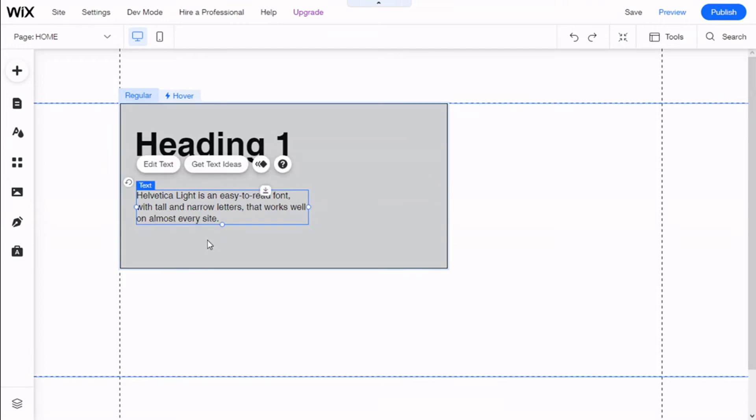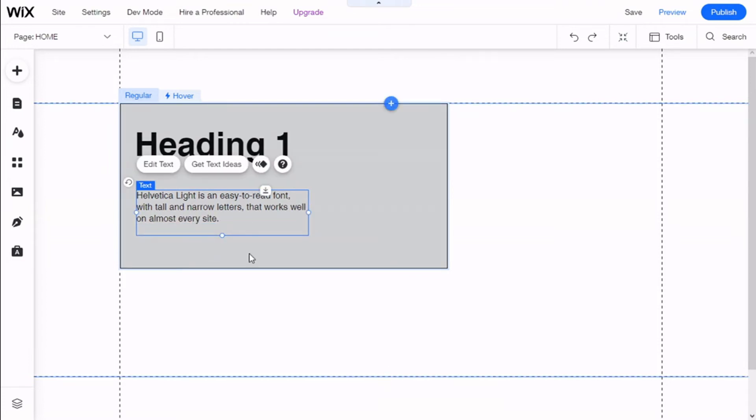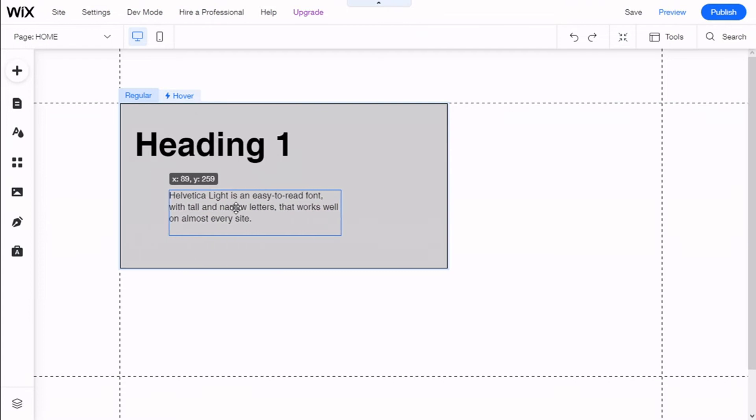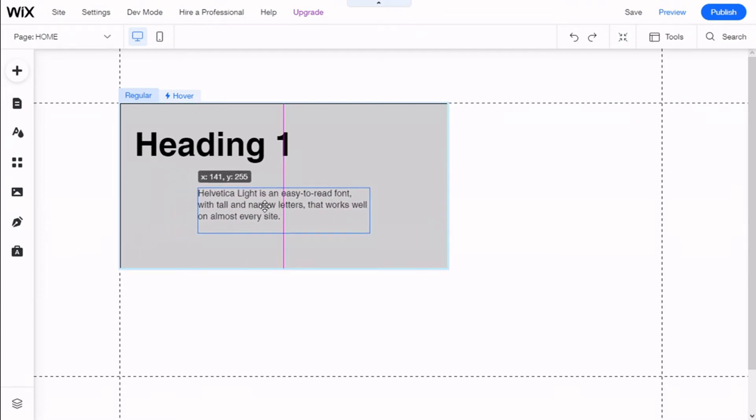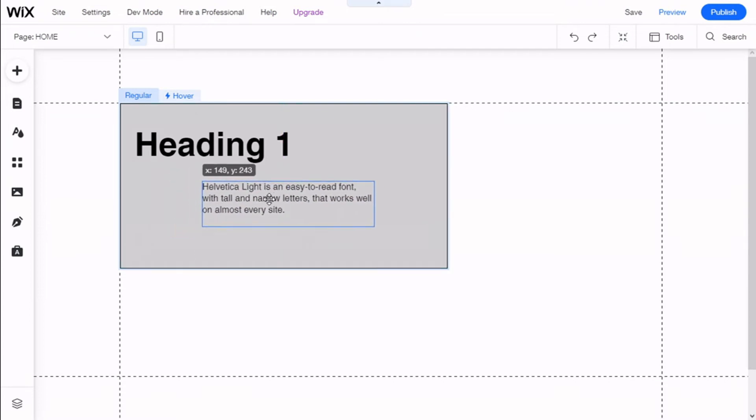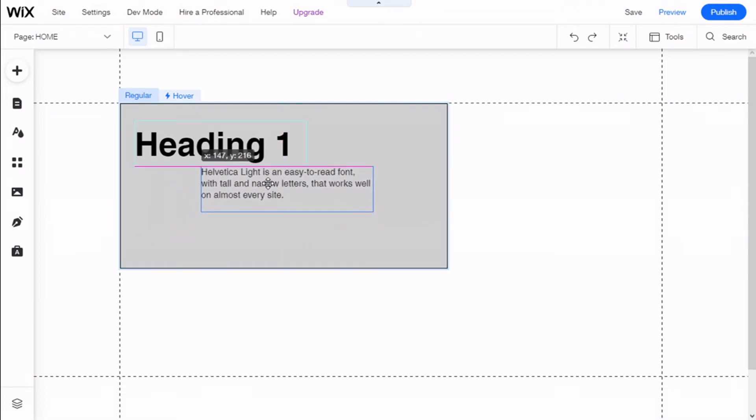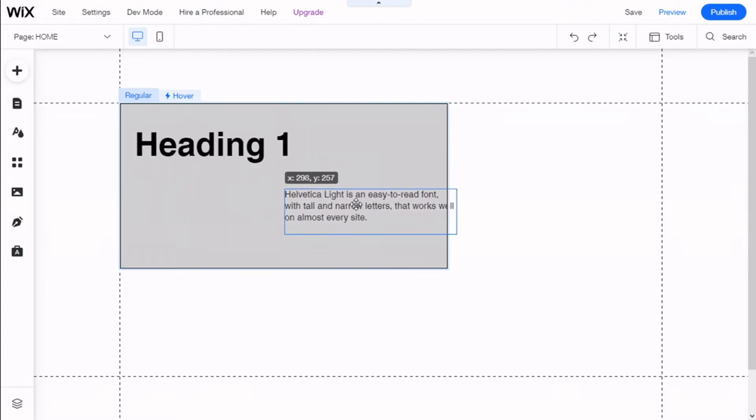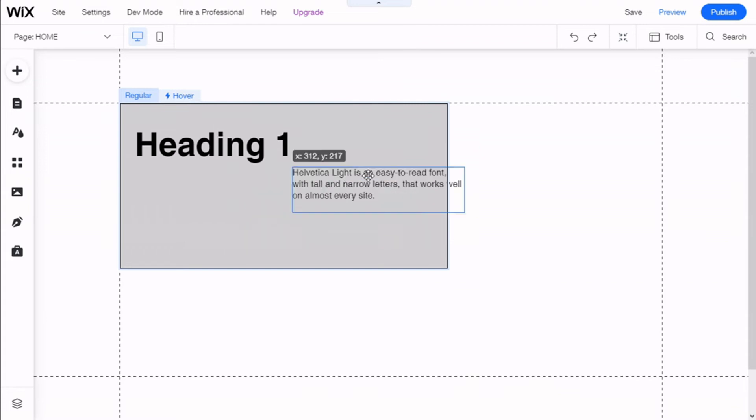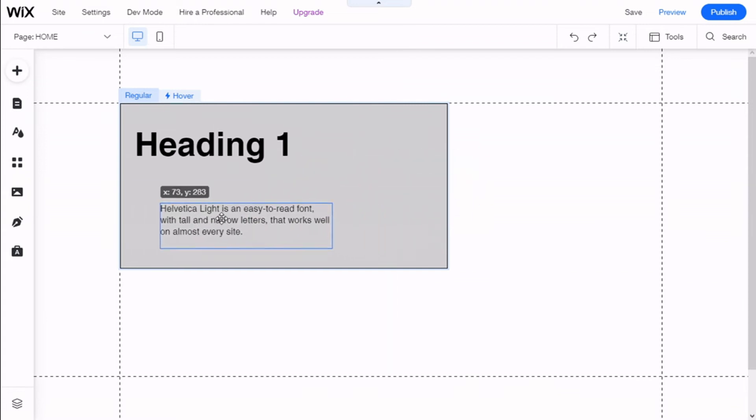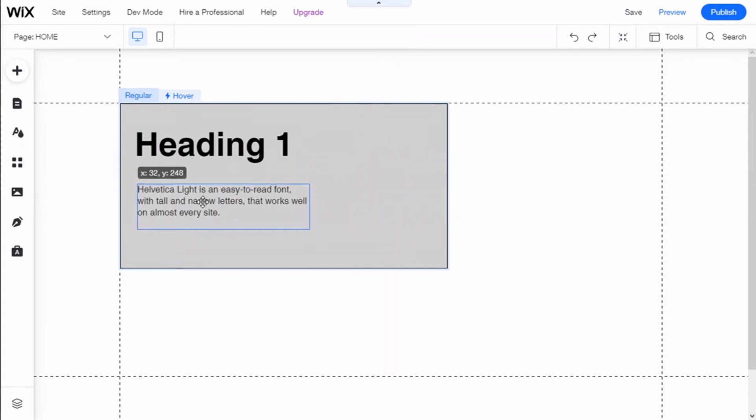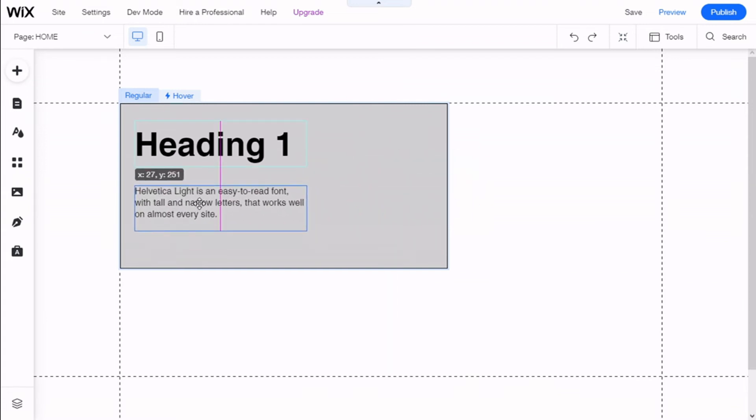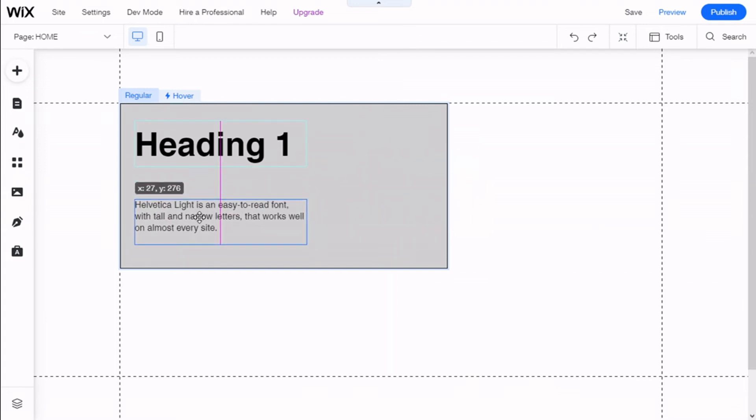There we go. We can change the shape of the text in the same manner as with the container, and we can select it to align on the different axes or elements in the container. So we're going to center it with the heading. There we go.